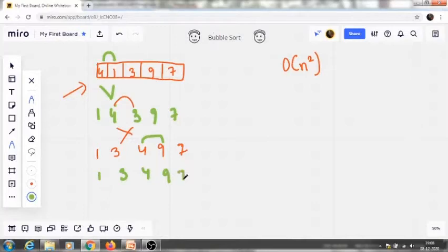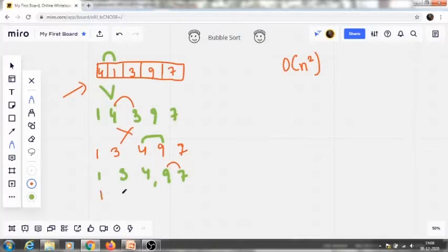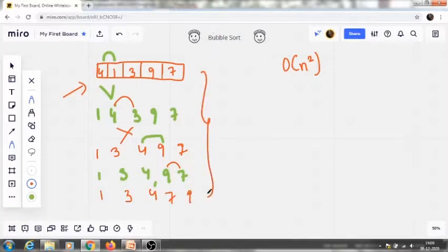Now we check 9 and 7 — is it sorted? No, it is not sorted. So the next step is we compare and swap it.